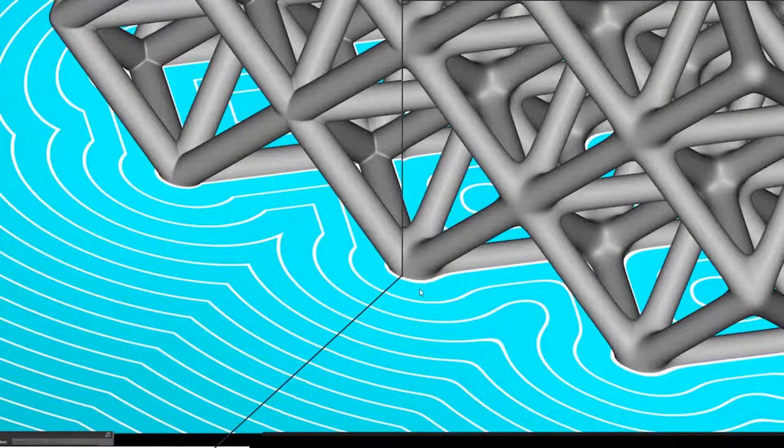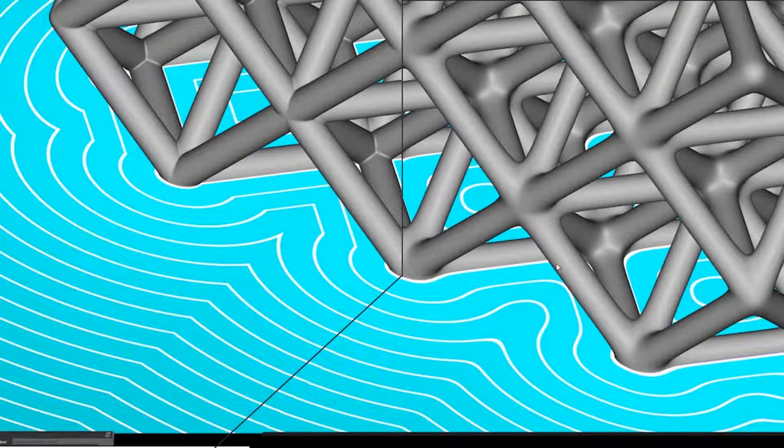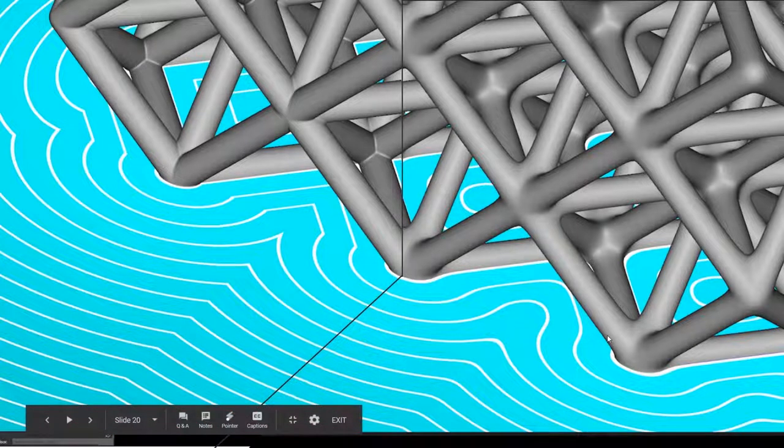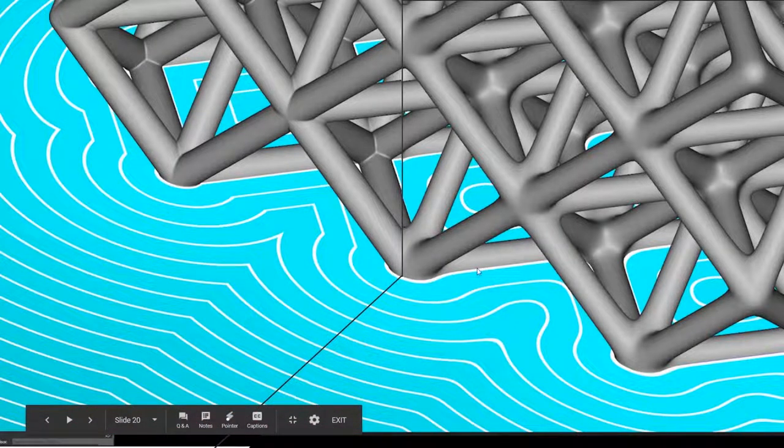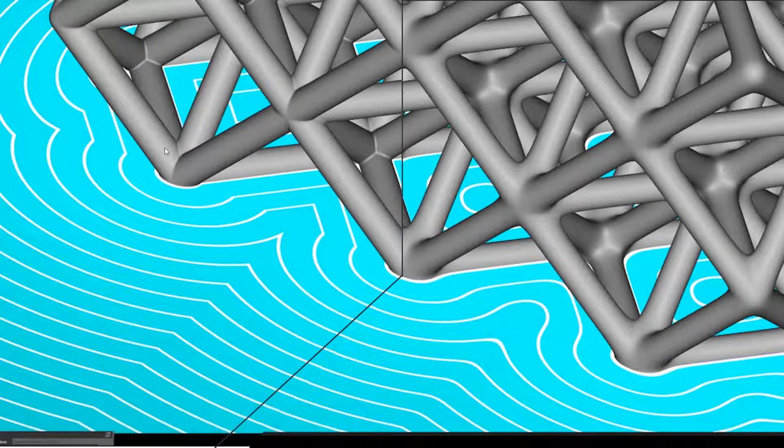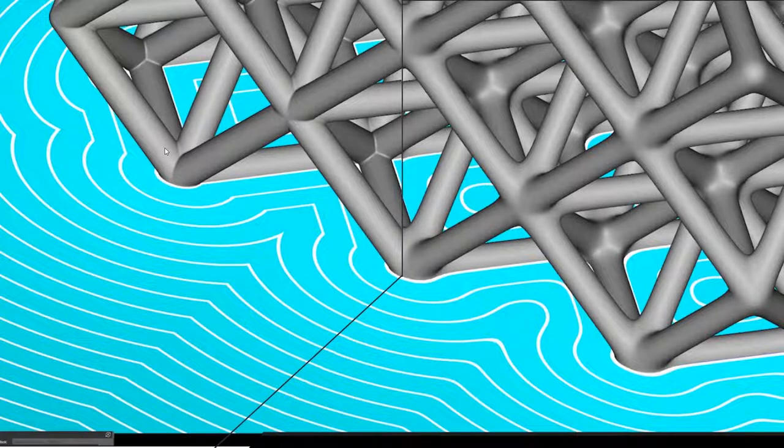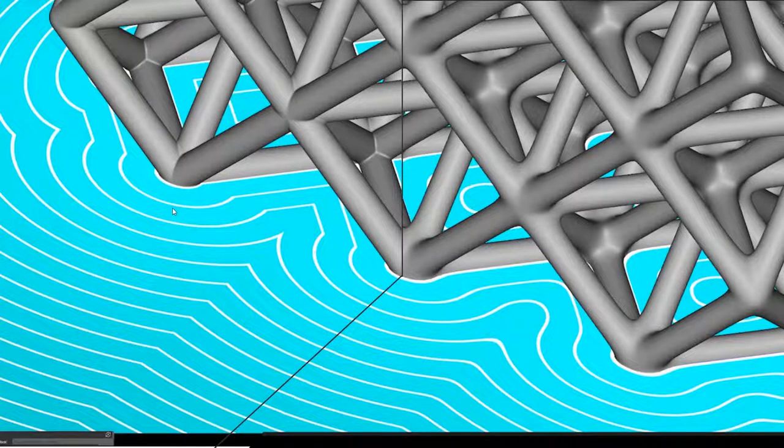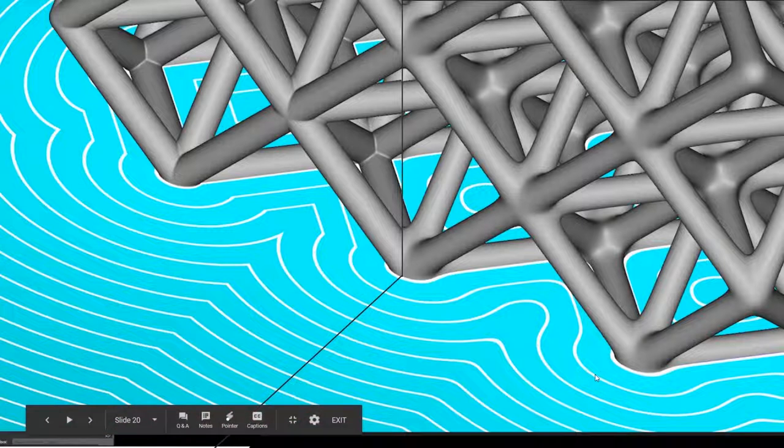All we're doing there is relaxing the field in that area, which you can see in this close-up here. On the right, we have an octet with nodal fillets. On the left, we have a normal octet lattice. You can see the difference in the field, which emanates from this part, almost like waves in a pond.